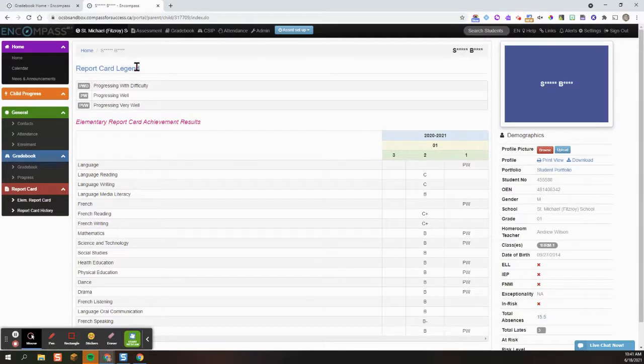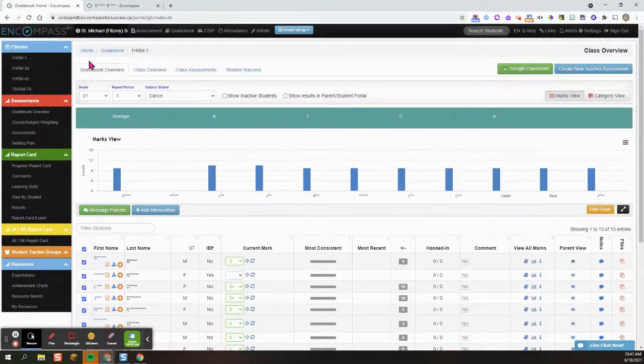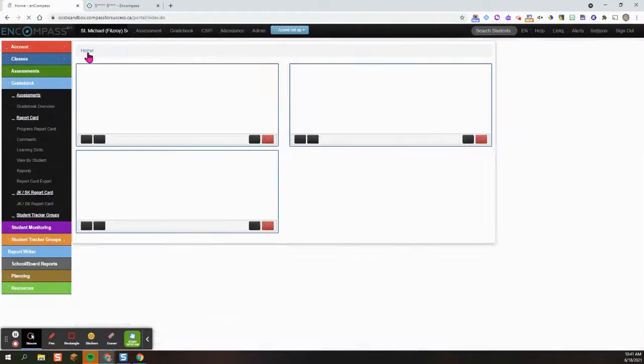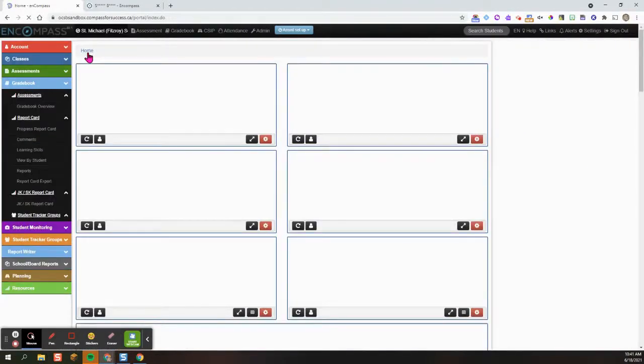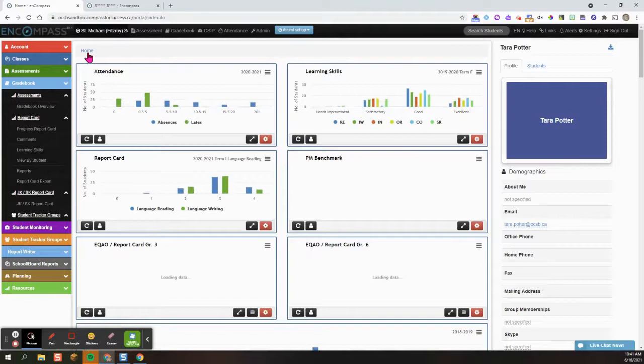To get back into Compass, locate your previous tab and click on the home button. Then you can proceed as necessary. Thanks for listening.